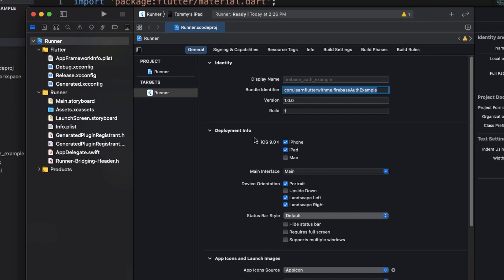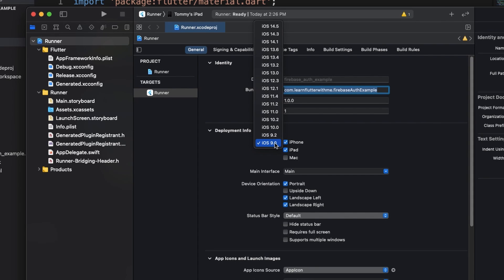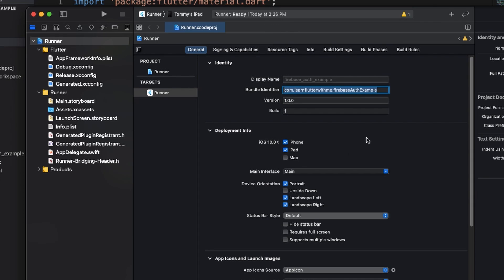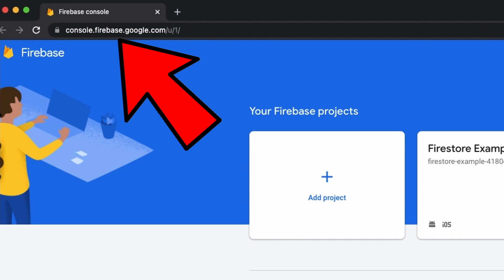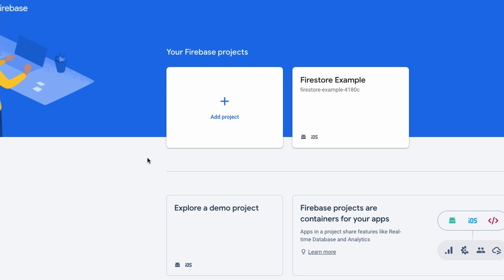Now under deployment info, you're going to see iOS 9. We're going to change that to at least iOS 10. Okay, we're done with Xcode for now, but minimize it because we're coming back to it. Now we're going to go into console.firebase.google.com. Once you're in there, you want to add a project.